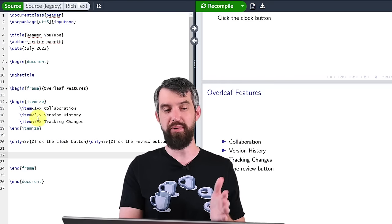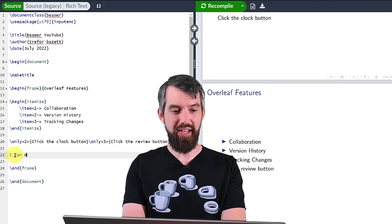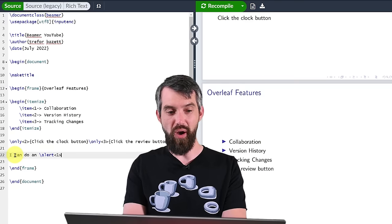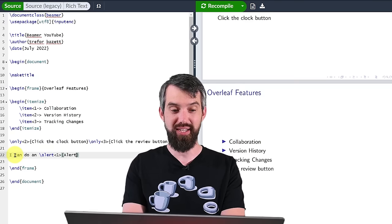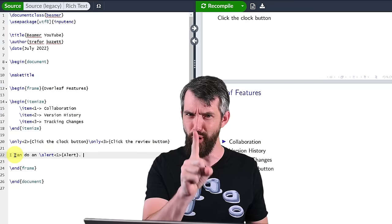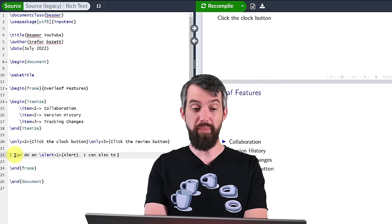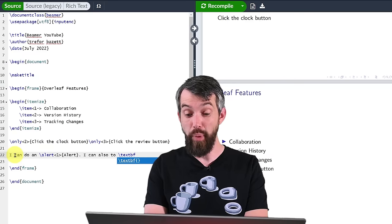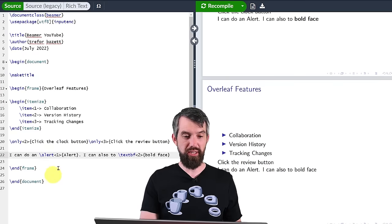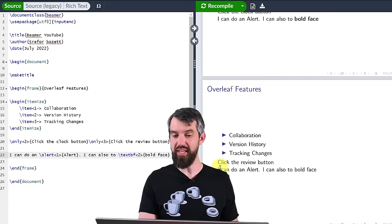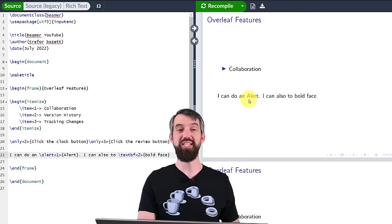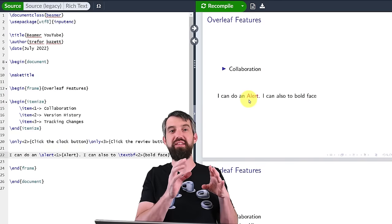So we've seen how only and onslide can put anything inside of them. Special environments like itemize — you can put them right with the items. Another one is alert, and maybe my alert is going to only appear on slide one and just say 'alert'. An alert is going to be a bright color like red in this particular theme. I can also do something like textbf for boldface, which will appear on the second slide. On the third slide you get normal text, but on the second it's boldface and on the first the alert is bright red.